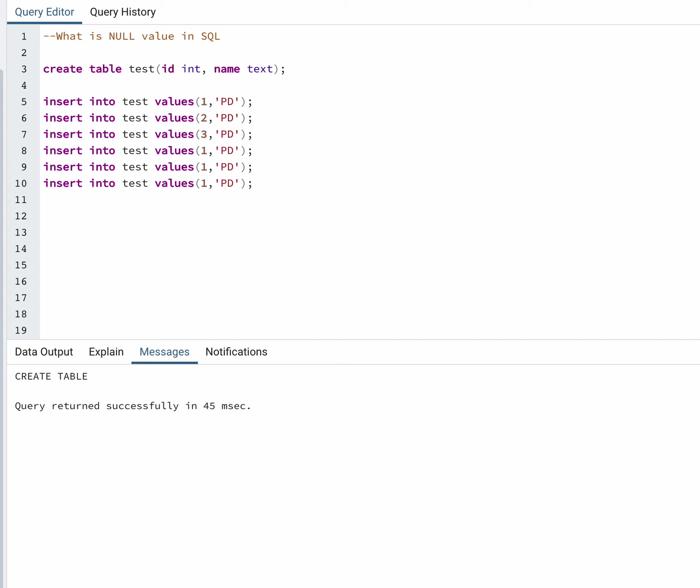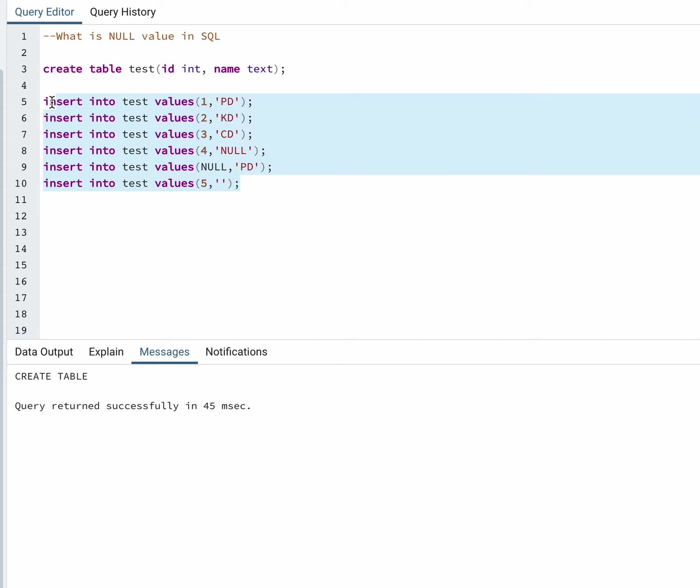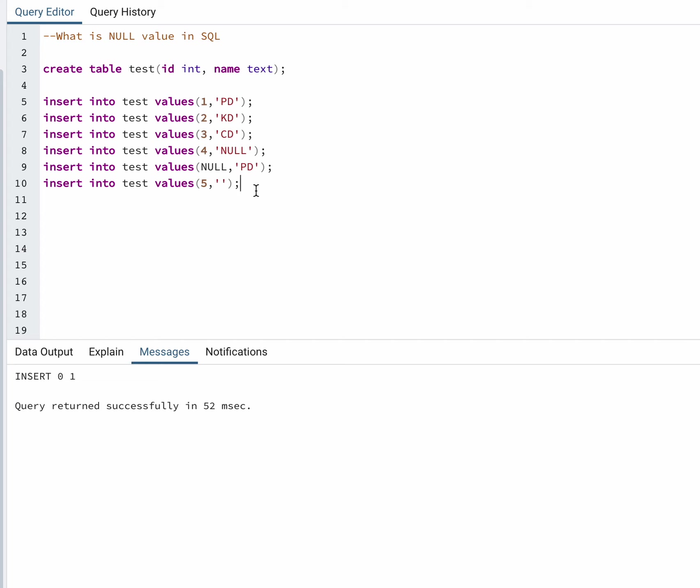I'm inserting a couple of records. For the fourth record, I'll insert a null value, and then I'll put a 5 here. I'll put different kinds of values in it. Let me execute the command. One has been executed. Let me run this query.